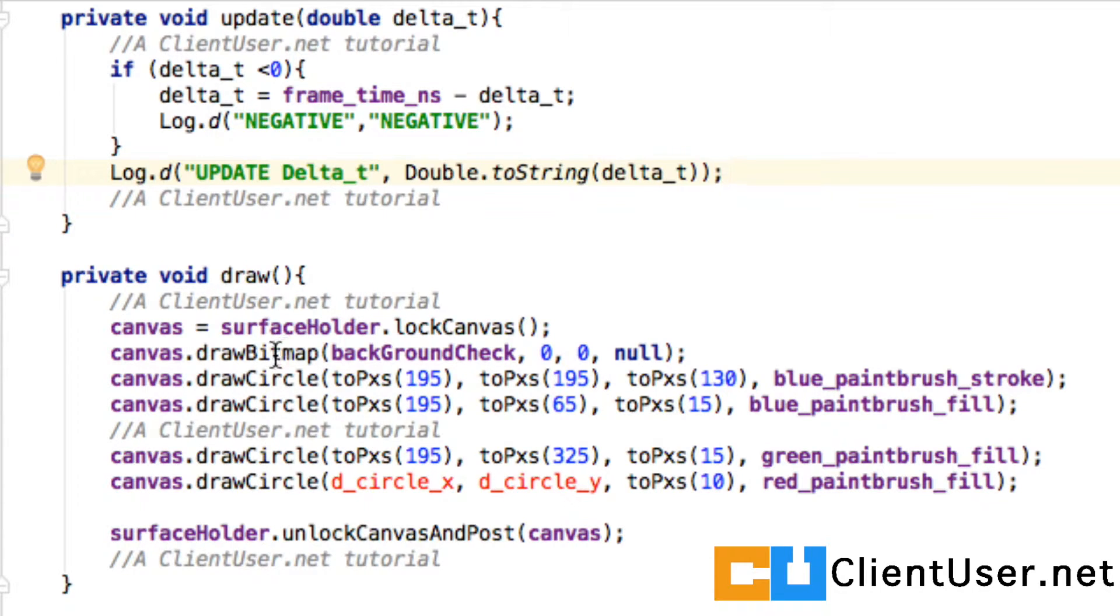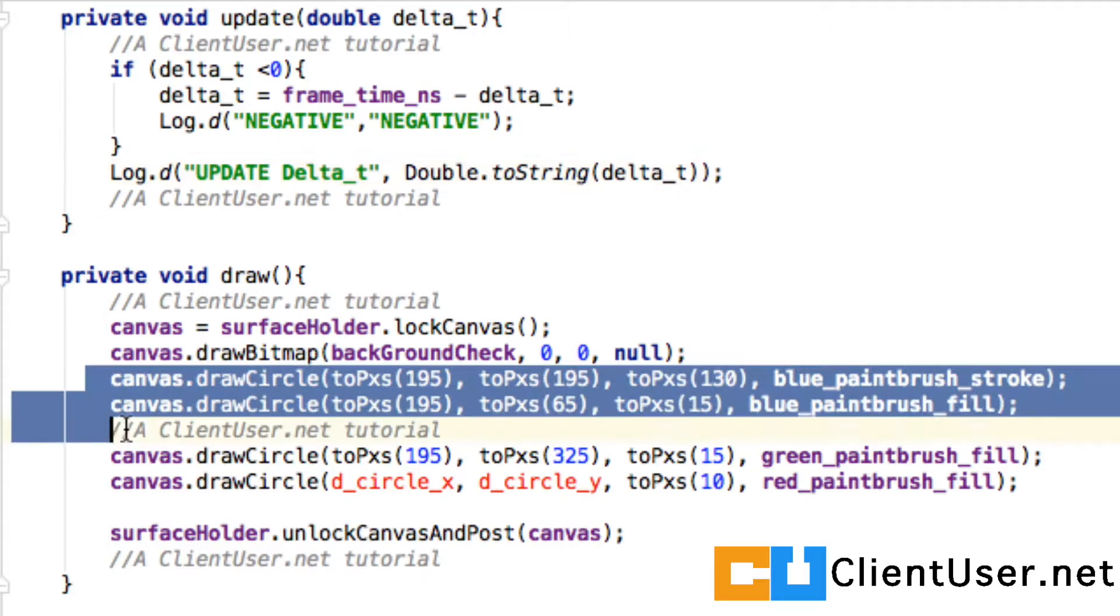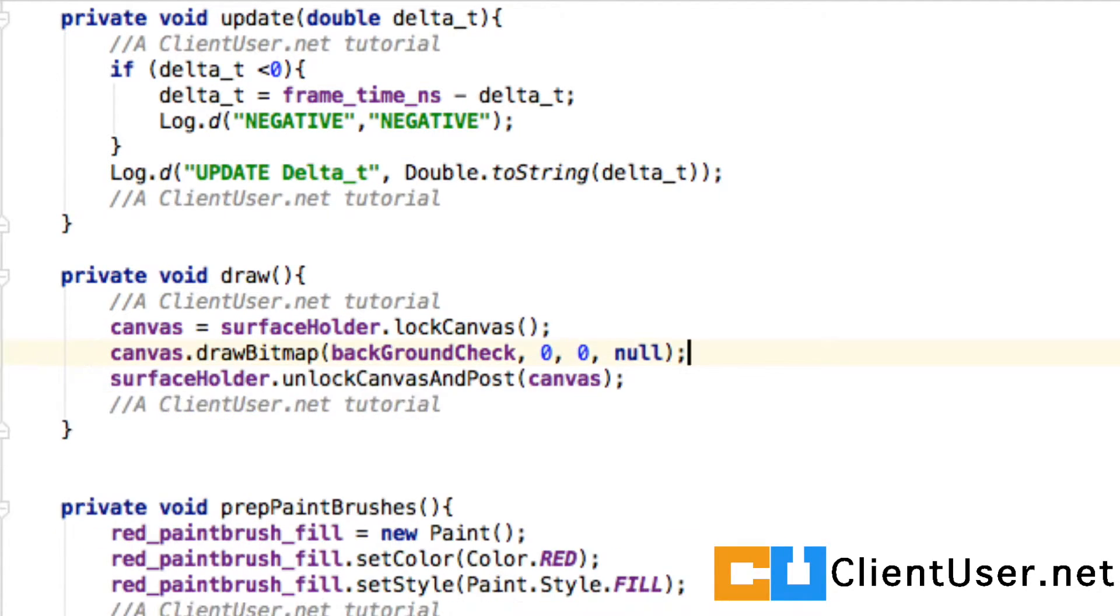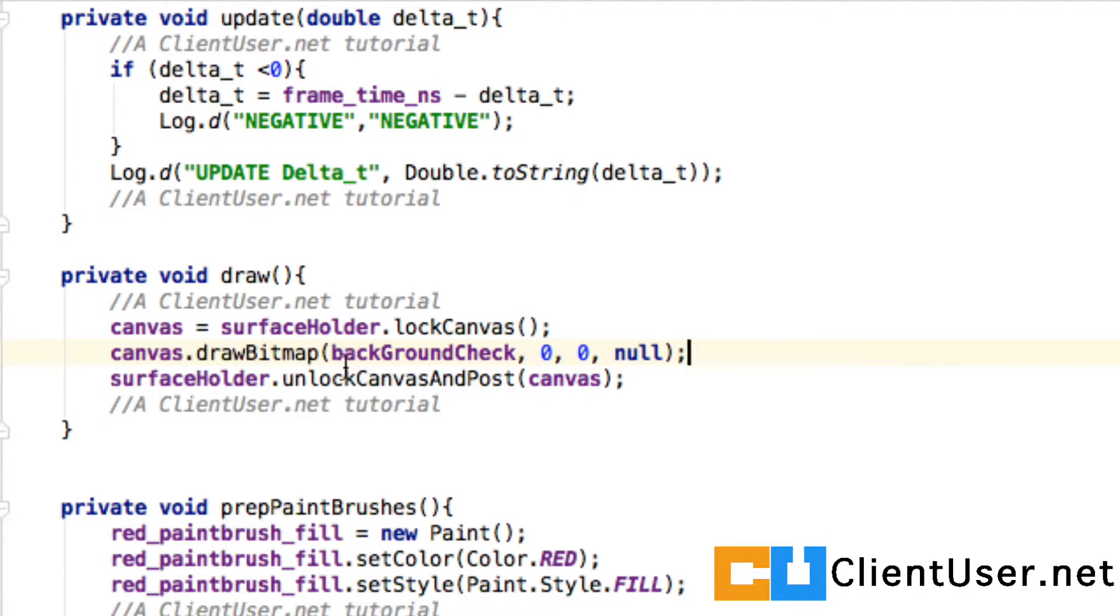Draw, well at the moment all I want to see is the background. So we can remove anything related to circles again, and all you need at the moment is your canvas locking, background drawing, and unlocking the canvas posting it.